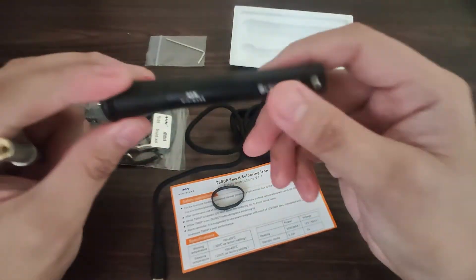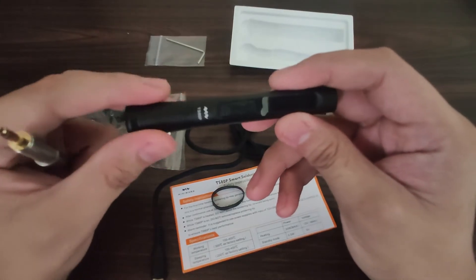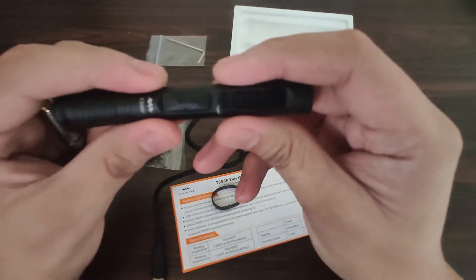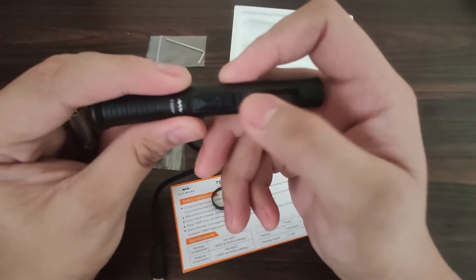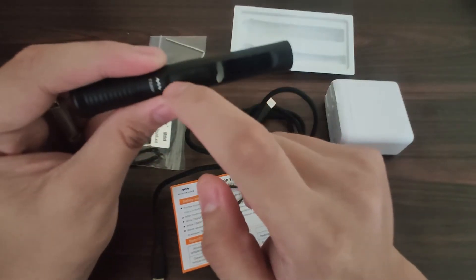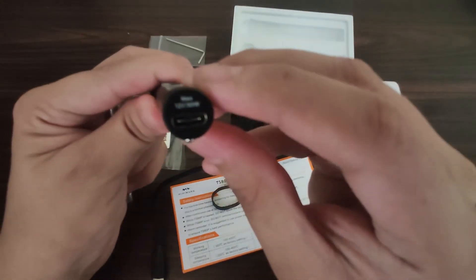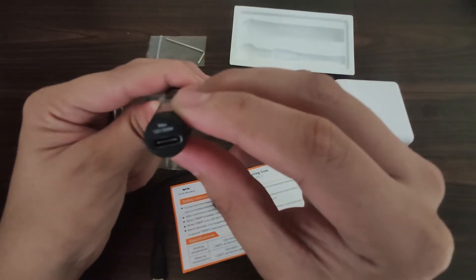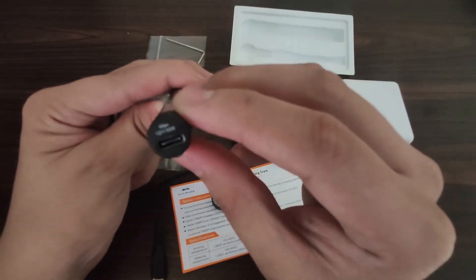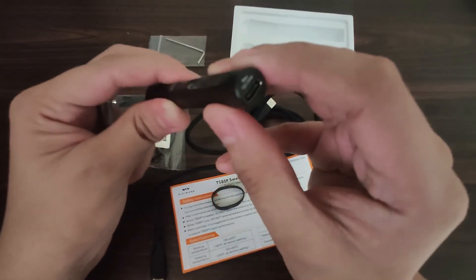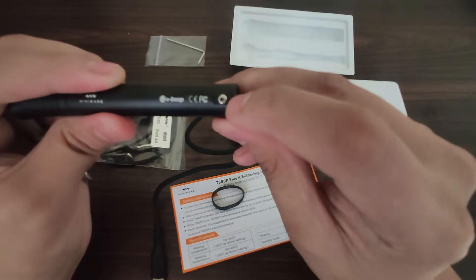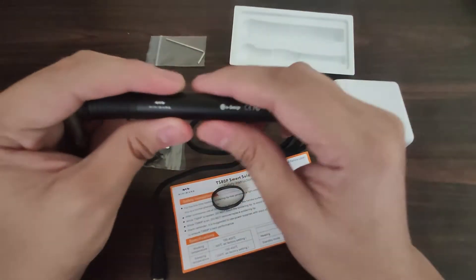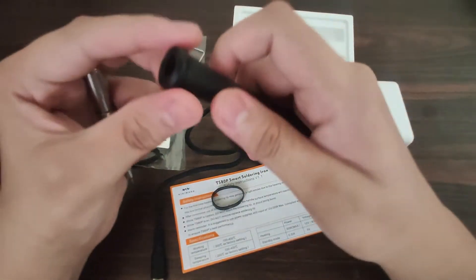This is the soldering iron. As you can see, we have here the OLED display and the buttons. Here's the Type-C port. It has a maximum voltage of 12 volts and a maximum power of 30 watts. This is where you screw the ground wire. Let's test it out.